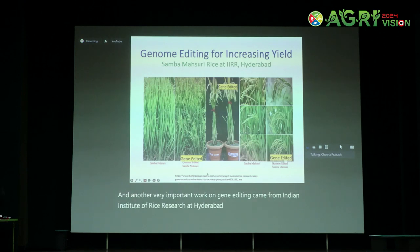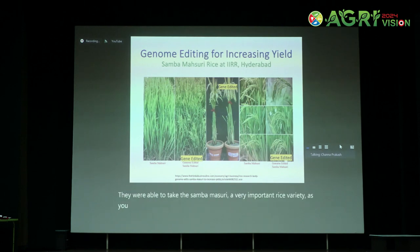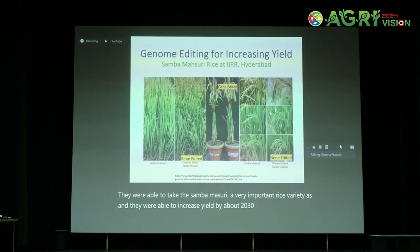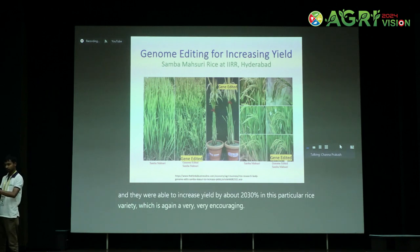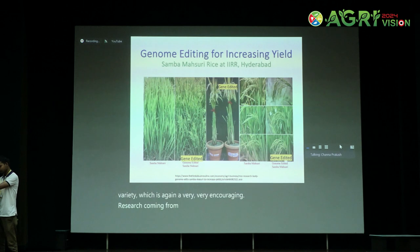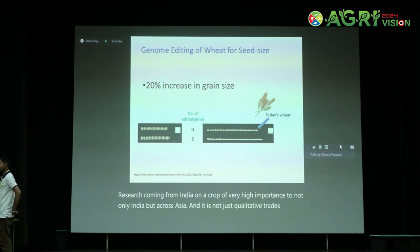Another very important work on gene editing came from the Indian Institute of Rice Research at Hyderabad. Scientists were able to take the Sambama Suri, a very important rice variety, and increase yield by about 20 to 30% in this variety. This is very encouraging research coming from India on a crop of very high importance not only to India but across Asia.